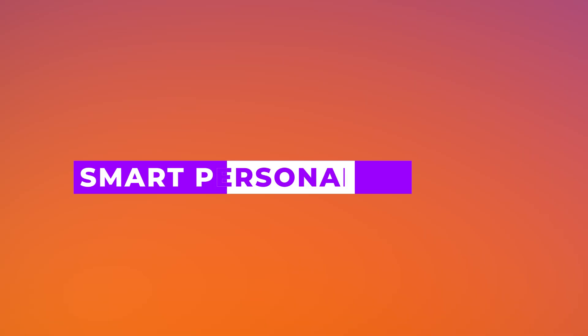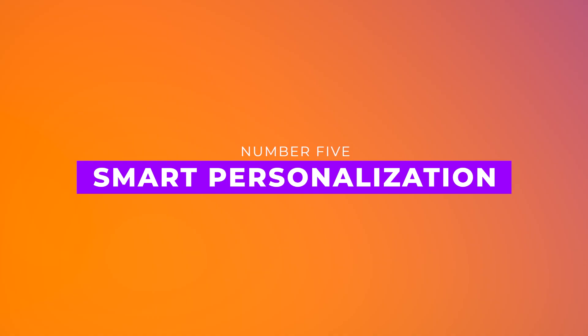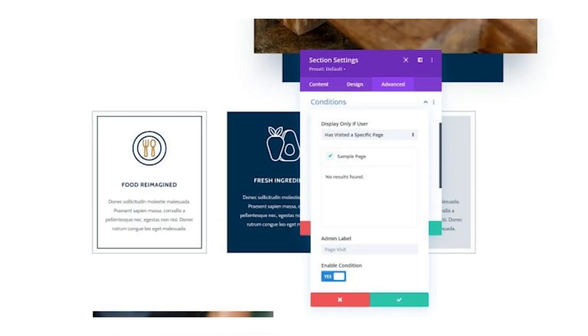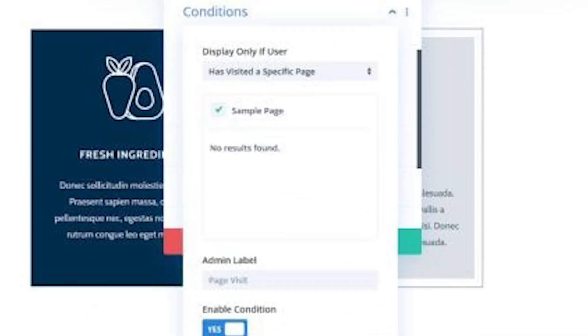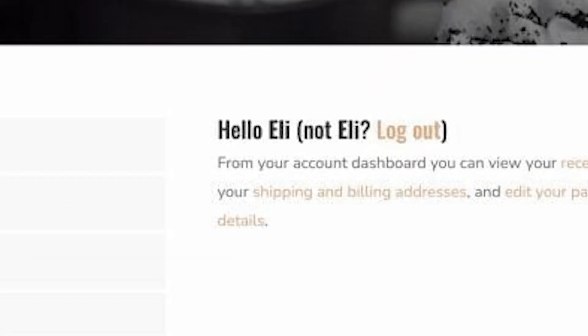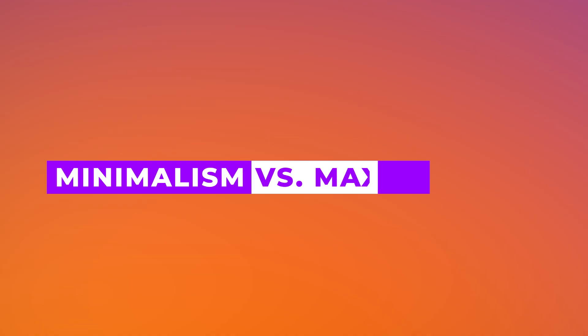Number five, smart personalization. Users expect websites to adapt to them. With Divi, dynamic content and conditional logic create unique experiences based on location, behavior, and preferences. A personal touch makes a site more engaging and more effective.